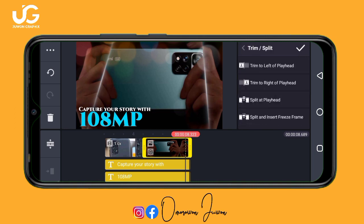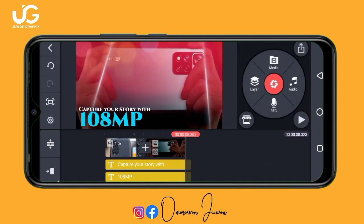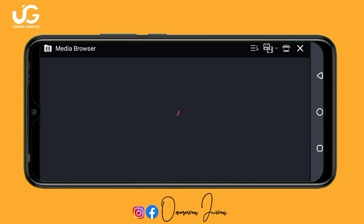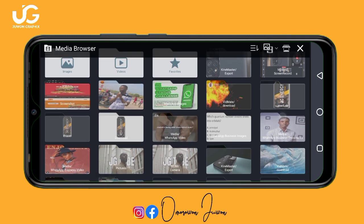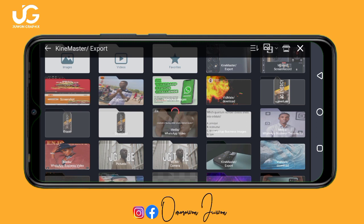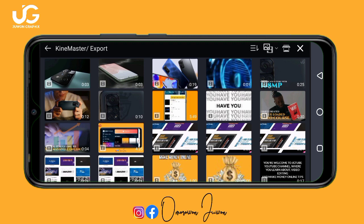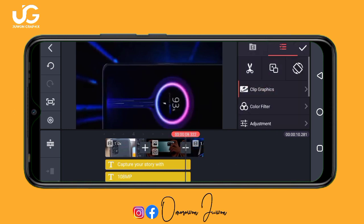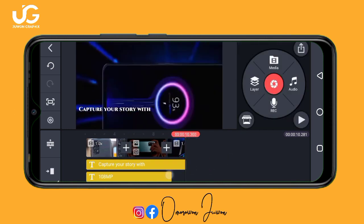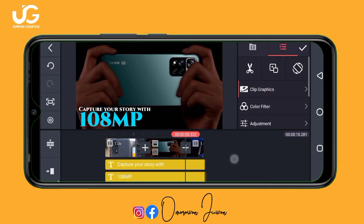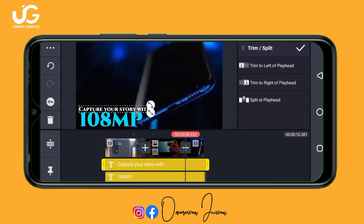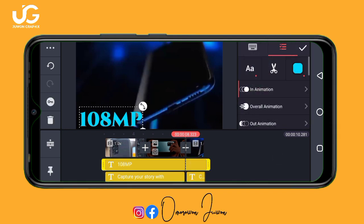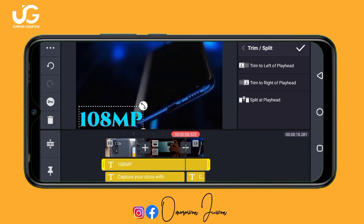Let me quickly add another clip. The next one I'll be adding is a video of the phone charging. Everything is in the description — just download it. I'll find it in my Kai Master exports. Click on the first text, click the scissors icon, then 'Split at Playhead'. Do the same for the second text — click scissors icon, then 'Split at Playhead'. Just follow these steps.